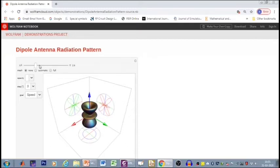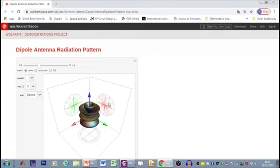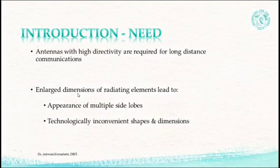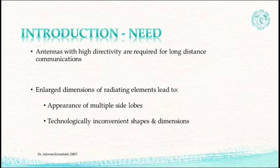Let us increase it beyond. We have another additional lobe added and several other minor lobes added. Now we see that we have four more added. So we have multiple lobes, multiple minor lobes and two major lobes. But the direction of the major lobe is no more as it should be for a dipole. As the length of the dipole increases, there are multiple side lobes that appear.